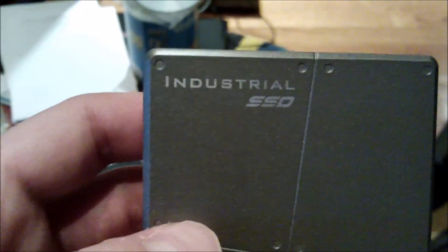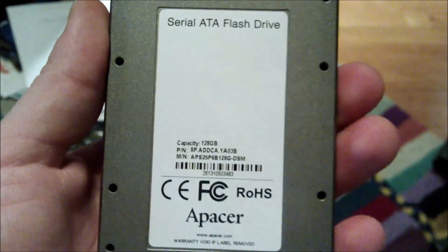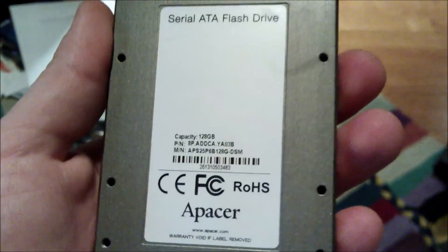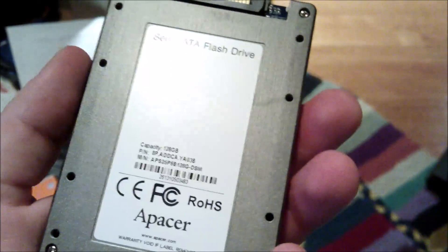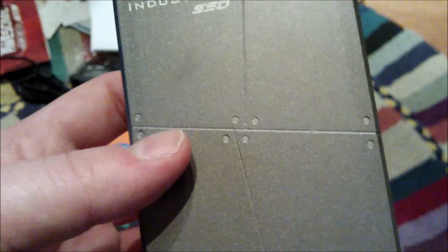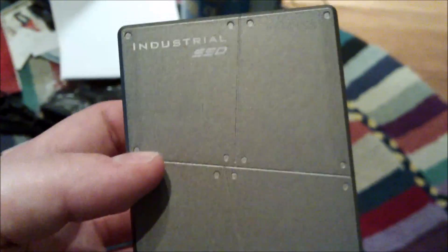The nice thing about Apacer is they make industrial SSDs. I don't know if this is MLC or SLC. I guess I could look that up. This was an industrial one I bought used, so let's stick it in this machine.